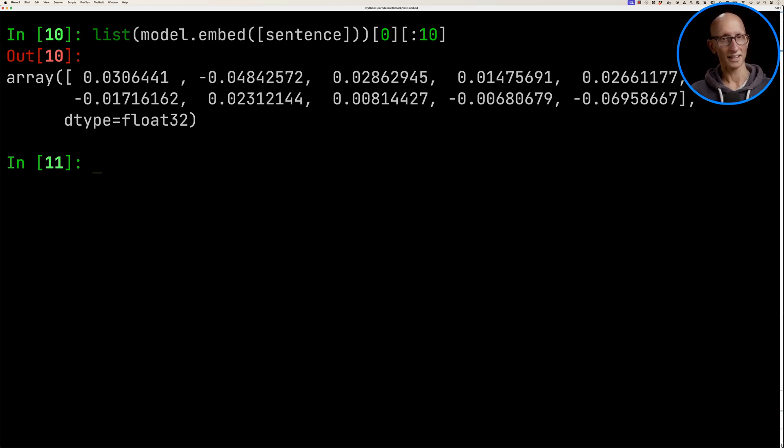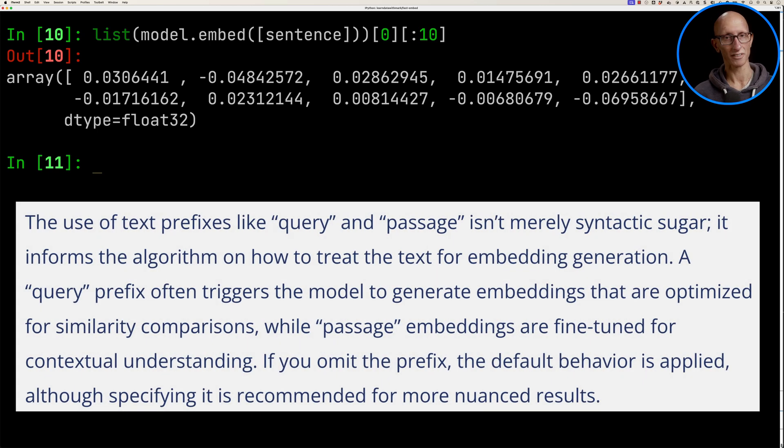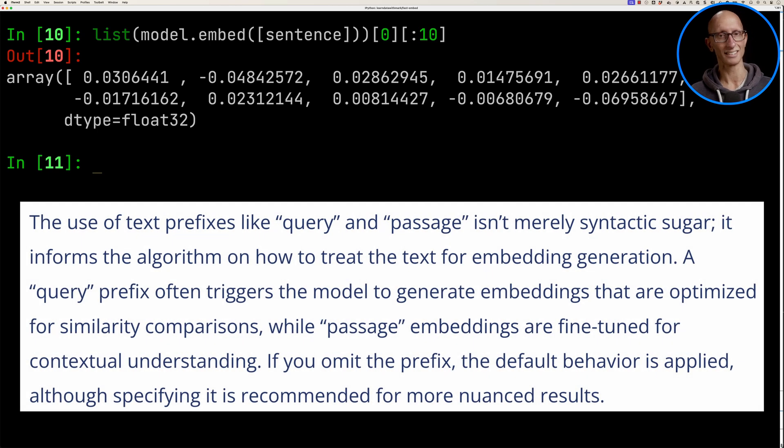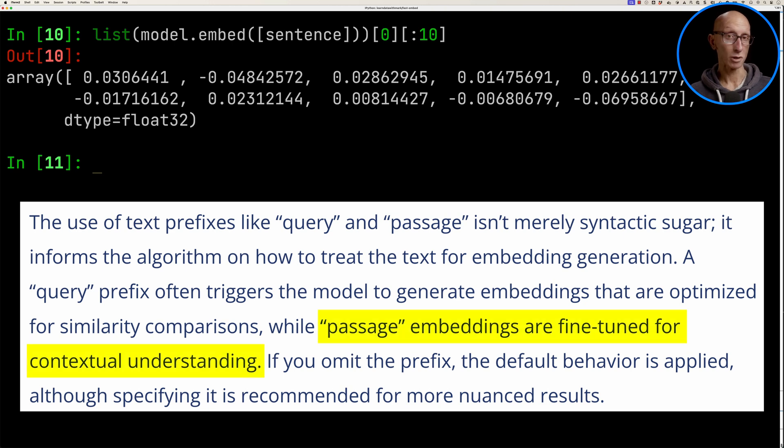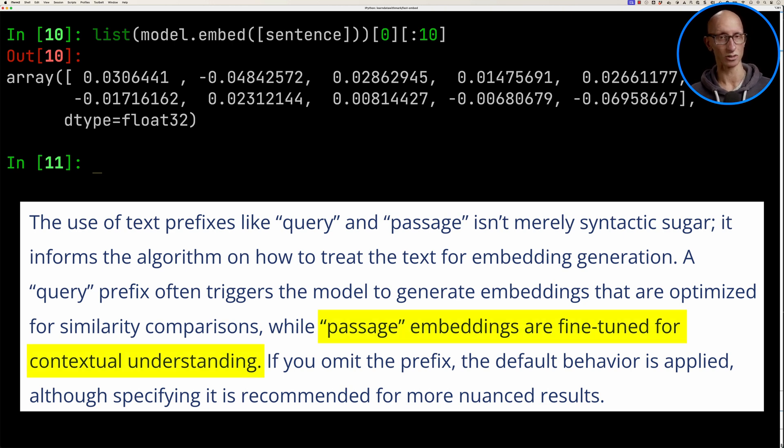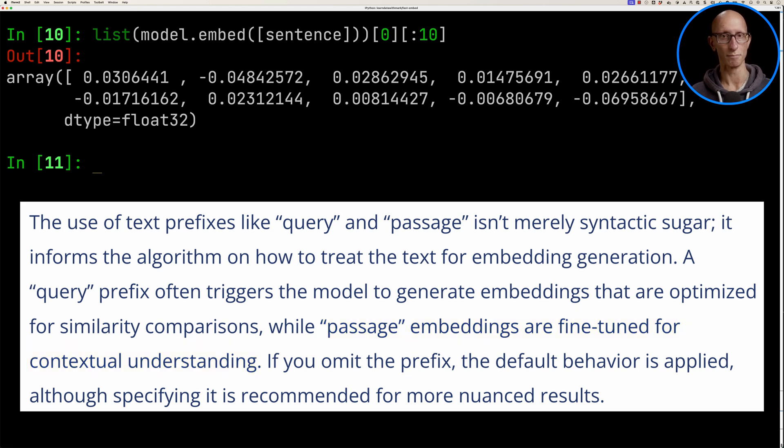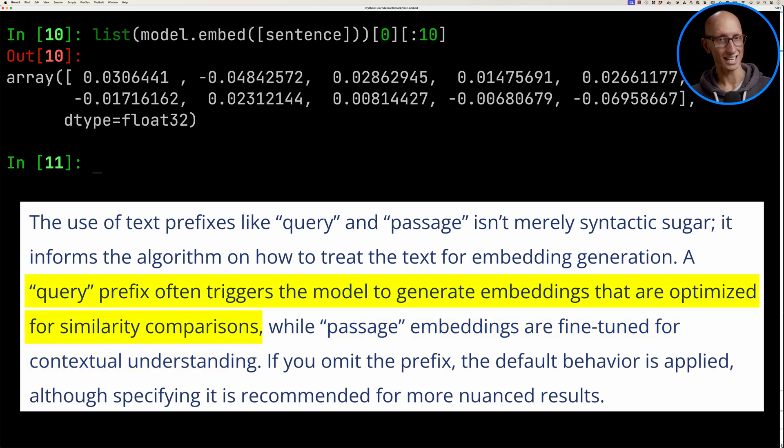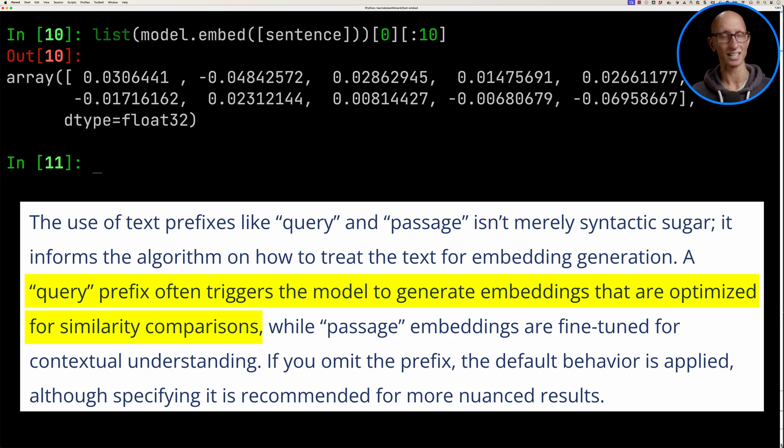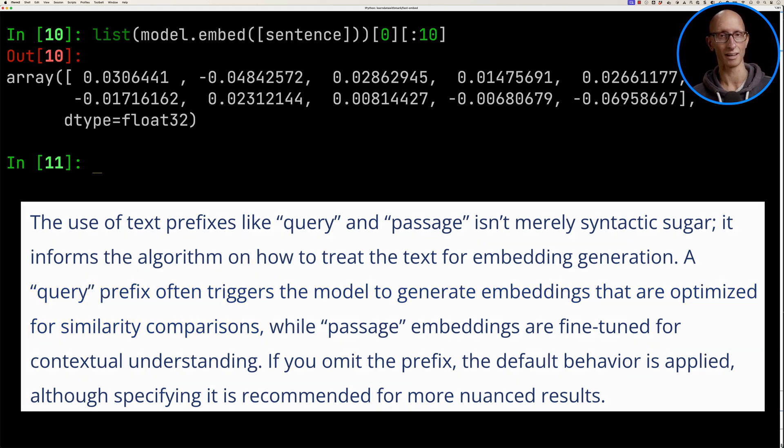We can also apply the query and passage prefixes to the text that we're embedding. If we put passage, it means we're creating an embedding for contextual understanding - that's what we'd use for the text we're embedding for storage. Whereas if we use query, it generates embedding for similarity comparisons. That's what we'd use when we're trying to look something up.